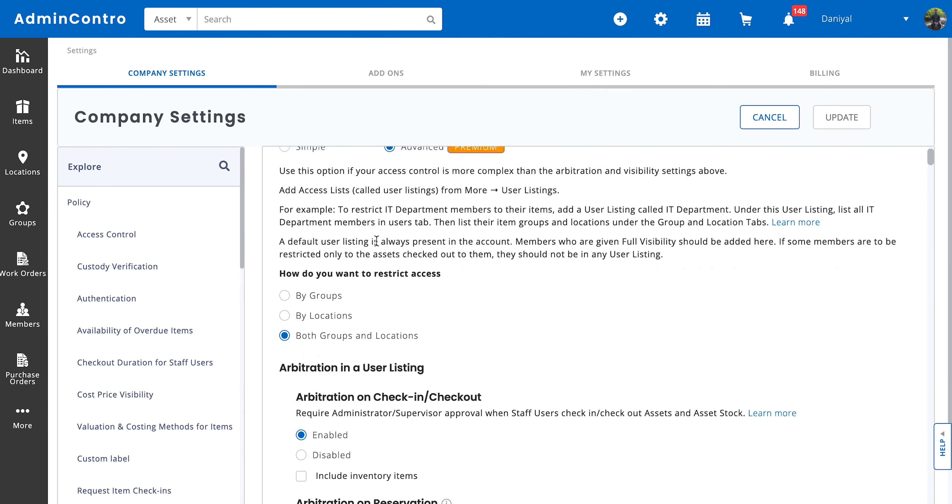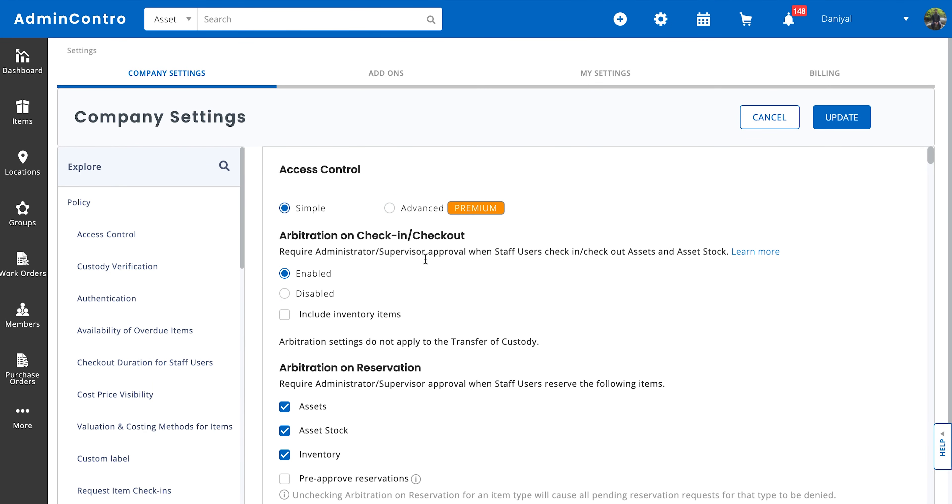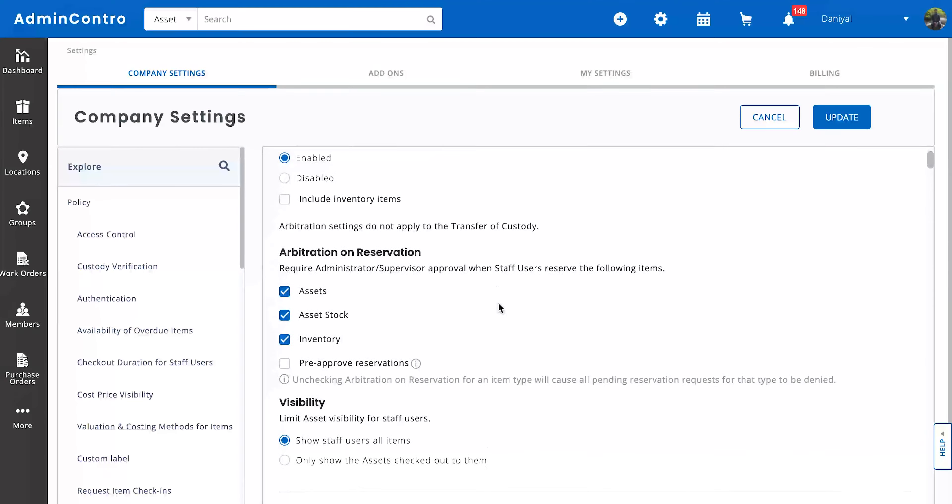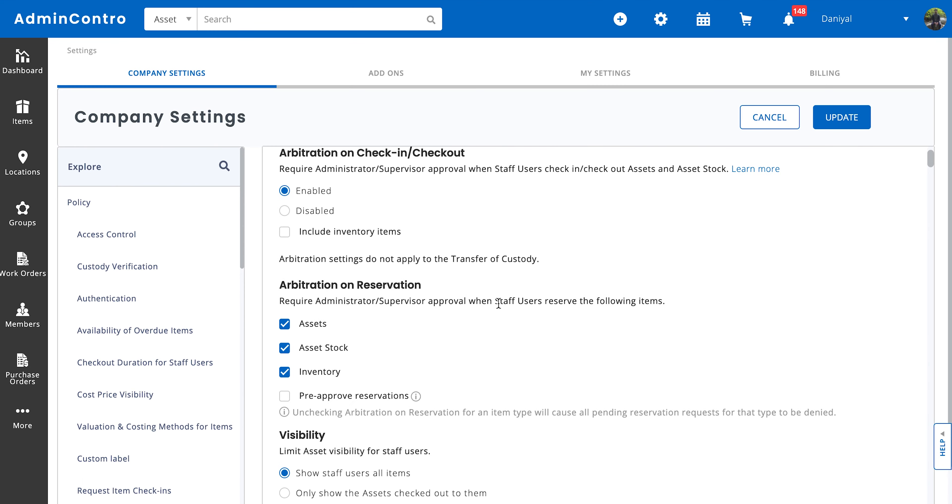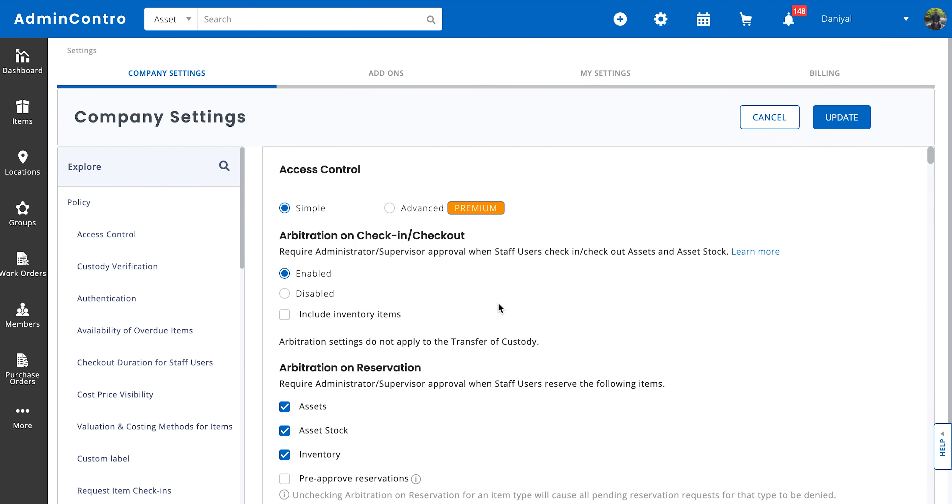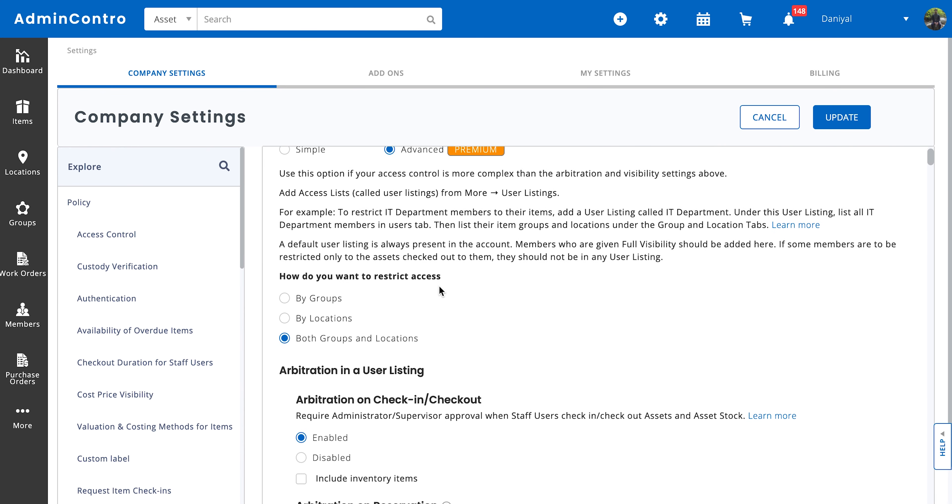In company settings we have two types of settings. We have the simple access control which is basically just setting up arbitration on checkout, reservations, and visibility of items. It does not mean that you're going to have user listings of items. The second type of arbitration, and this is the one relevant to this video, is the advanced access control. This is a premium feature so that means users on the premium plan can access it.